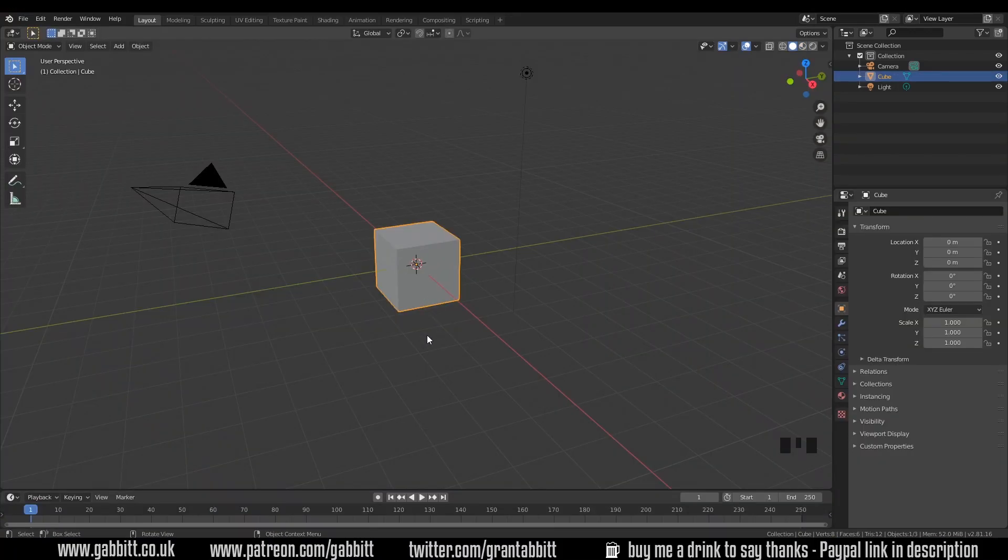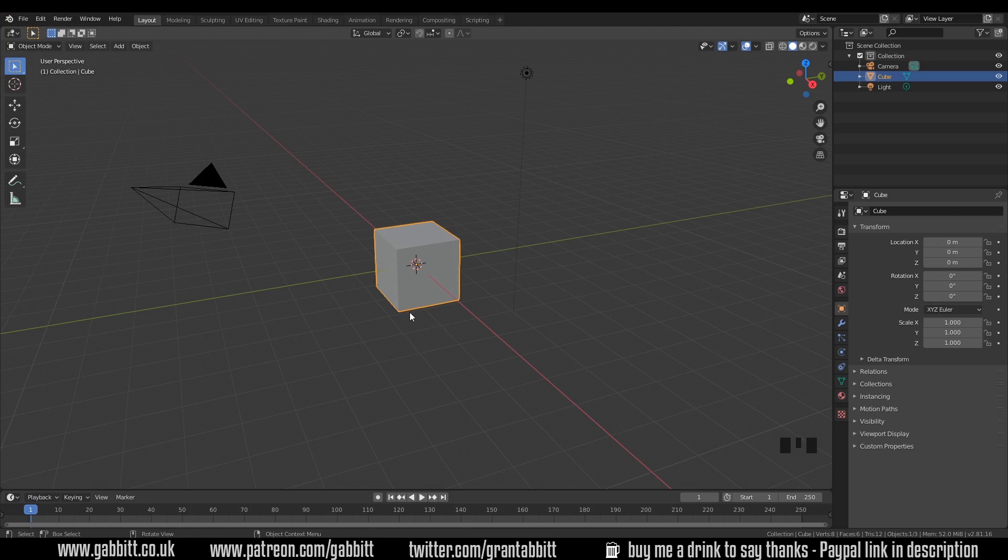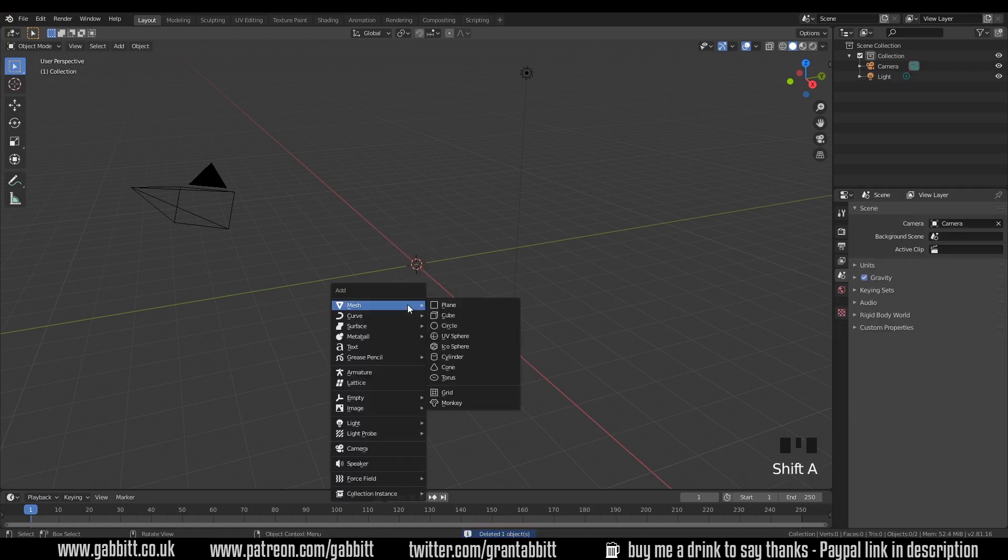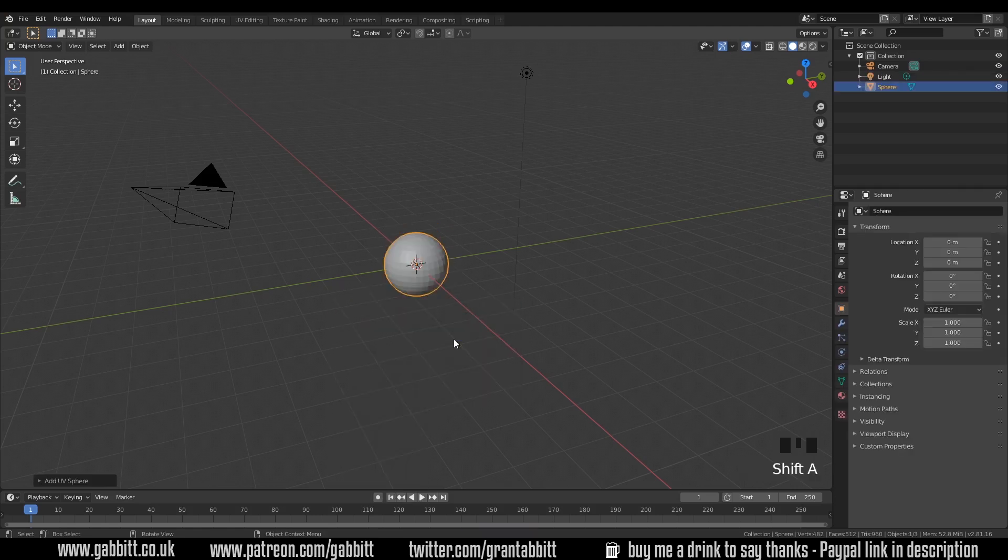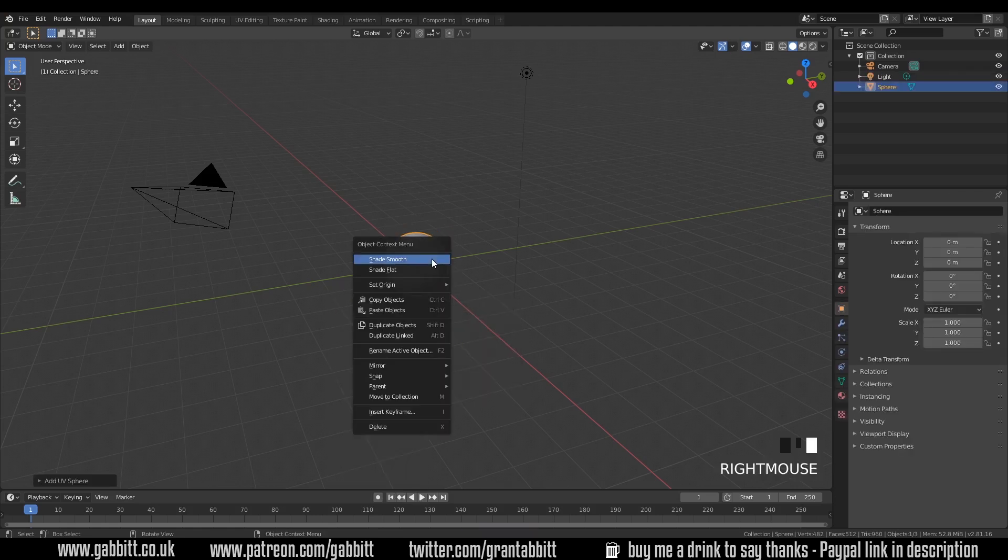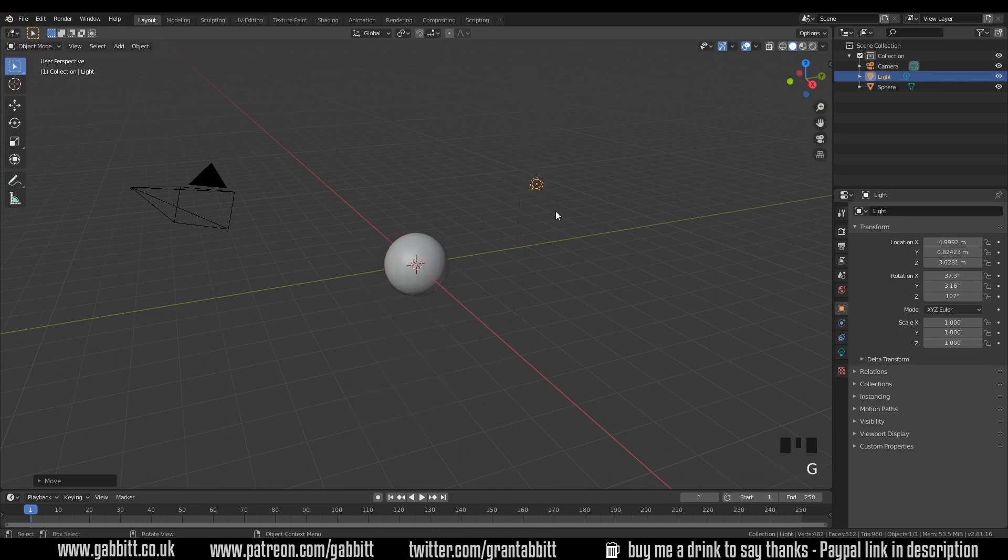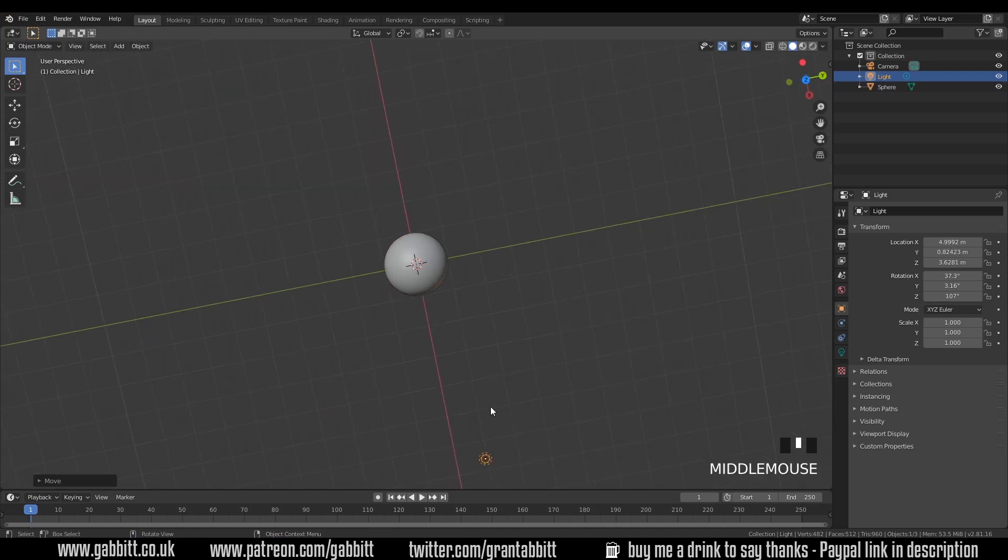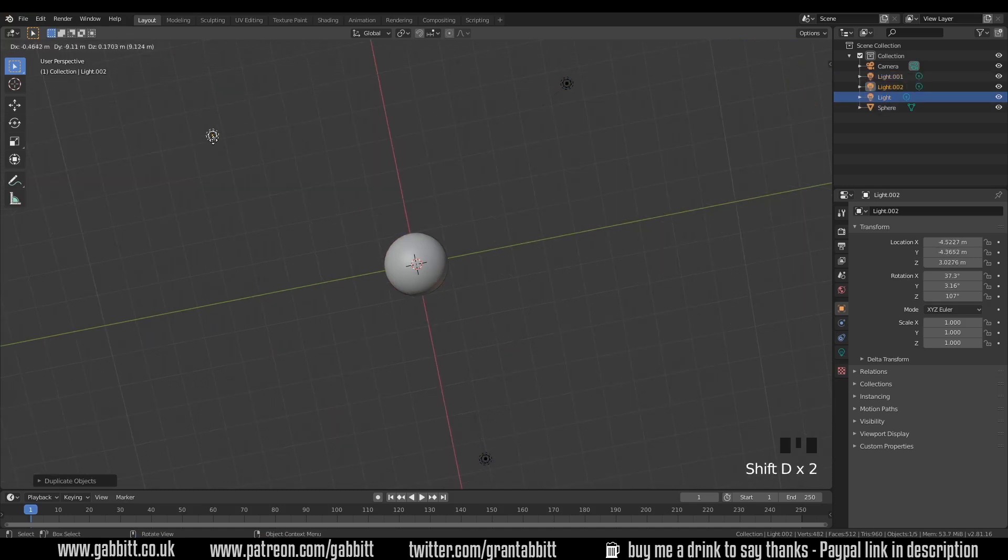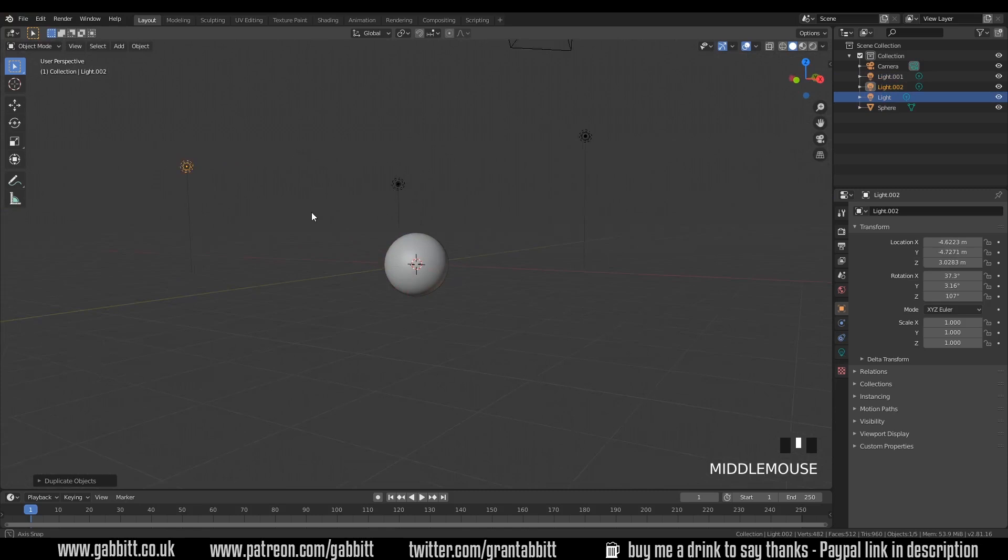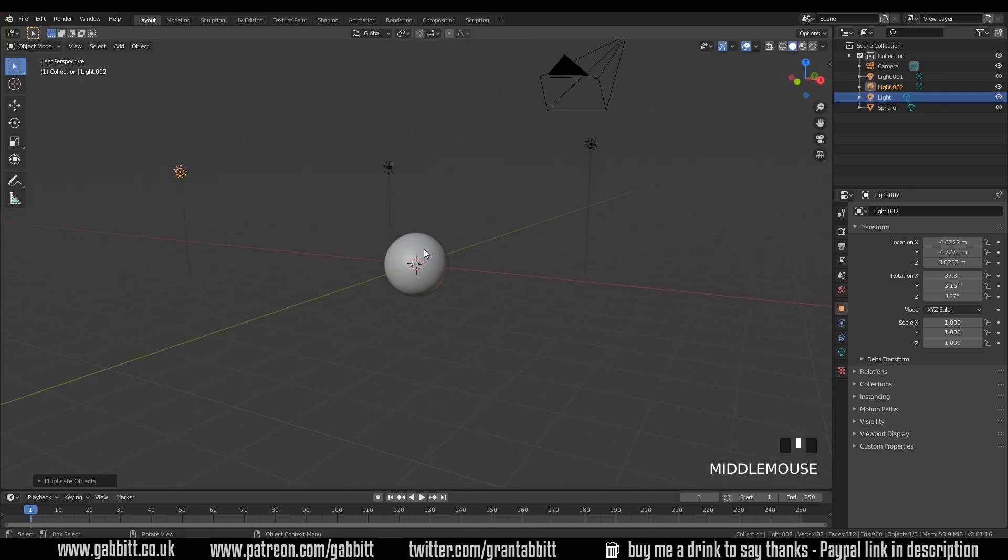So here we are in the basic scene, I'm going to use a UV sphere instead of the default cube because it's more interesting to look at. So I'll delete the default cube, shift A, add a UV sphere. I'm also going to right click shade smooth and just so it looks a tiny bit nicer I'm going to grab this light, put it there and just duplicate it so we've got a bit of shading on our object. Very basic three-point lighting.